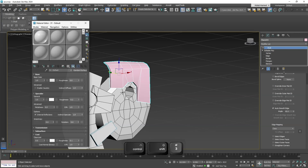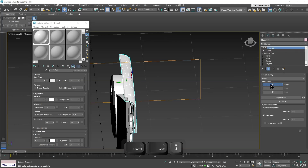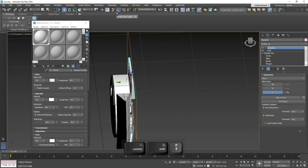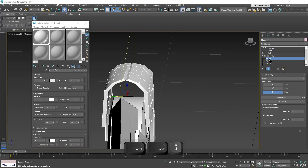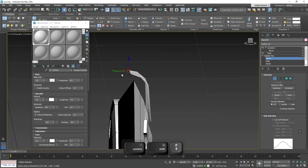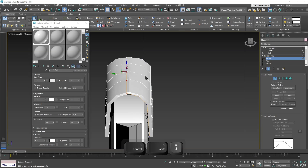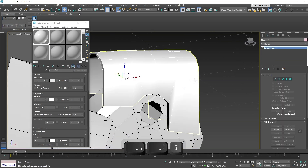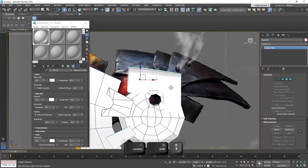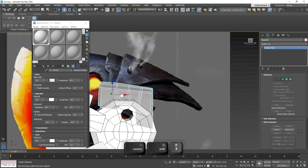Maybe we need to shift it a little bit to the right. This is good - let's give it a Shell modifier and assign the same material as the rest. Now let's apply a Symmetry modifier. Let's apply the snapping tool and move the mirror to the center - to this vertex. For the vertices, let's move it a bit to the left so they can weld properly. Let's do Collapse All. This is good.